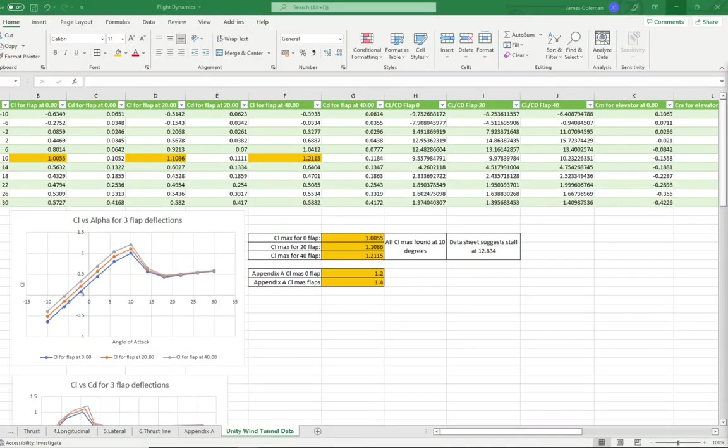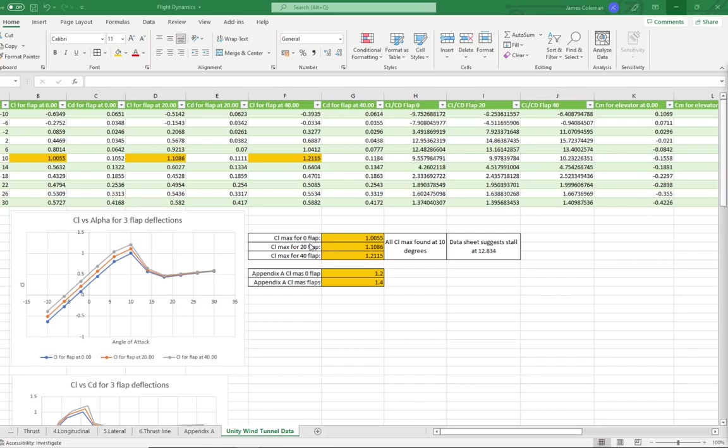This is the data for the aircraft from the static wind tunnel test. A plot of the CL versus alpha for three flap configurations can be seen here. The CL maxes for each configuration are noted here. With an increase in the flap setting, the CL increases. From the data sheet, the CL max is expected to occur at 12.834 degrees. And it can be seen that all CL maxes occur at 10 degrees. And the CL maxes are expected to be 1.2 and 1.4 for zero and full flap configurations.